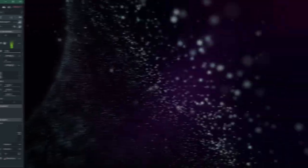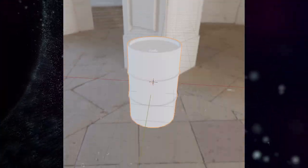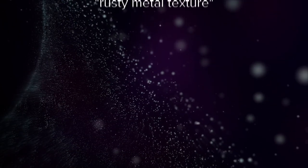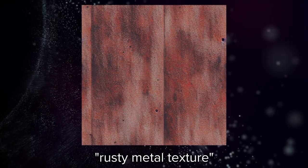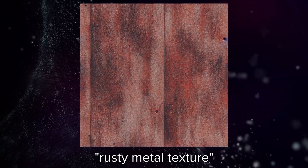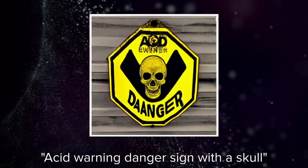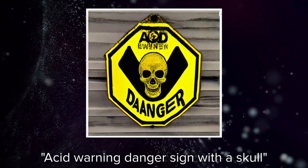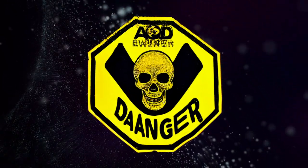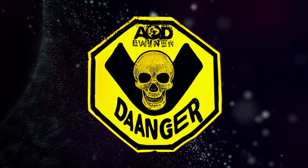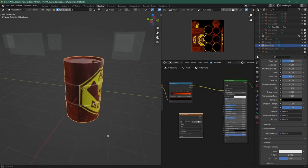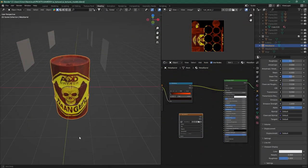I have a cool barrel that I want to use, but no textures. No problem though — I'm just going to combine some stuff. I'm reusing a rust material I created before, and to make the barrel cooler, I asked the AI for an acid warning danger sign with a skull. I like the result it's giving me, so I use Photoshop to get only the sign and also correct its perspective. I then combine the two materials in Blender, and here's my barrel in all its glory.